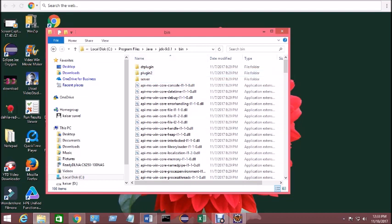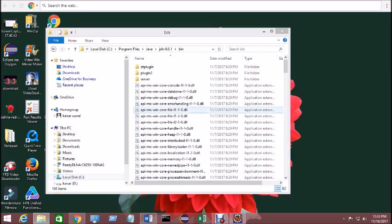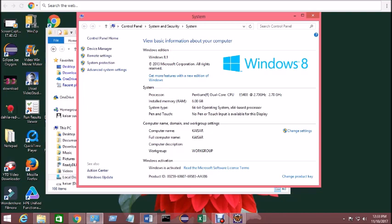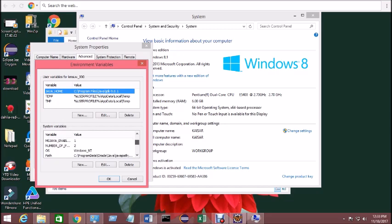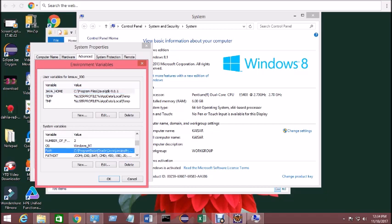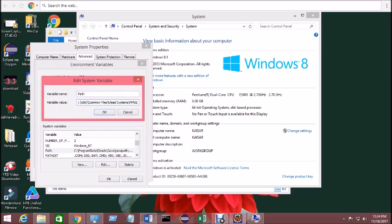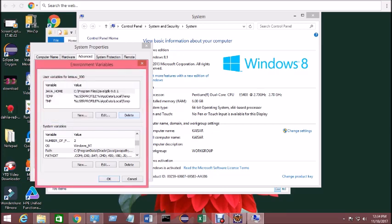Copy the bin folder path. Then go back to PC settings, click Properties, Advanced System Settings, and open Environment Variables again. This time go to the System Variables section — not the user variables. Find the variable called 'Path', double-click or click Edit, and at the end of the existing path add a semicolon followed by the bin folder path you copied. Click OK and it will create the path entry.